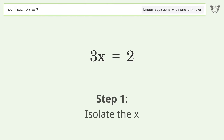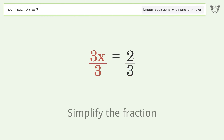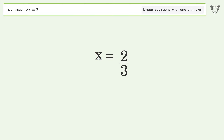To isolate x, divide both sides by 3 and simplify the fraction. The final result is x equals 2 over 3.